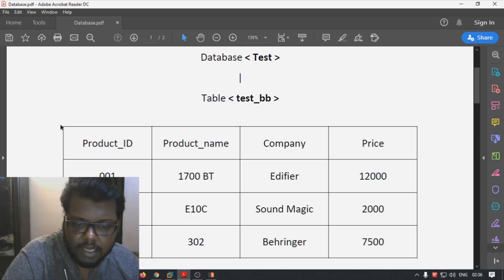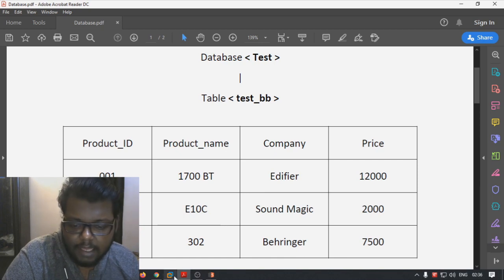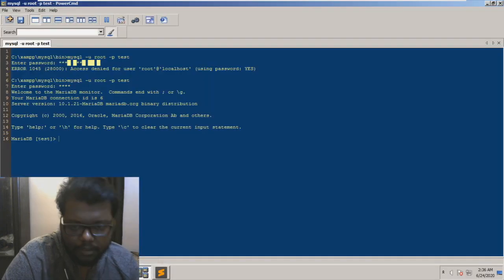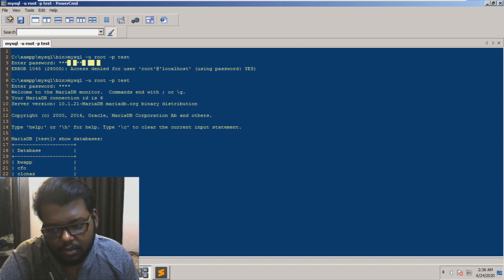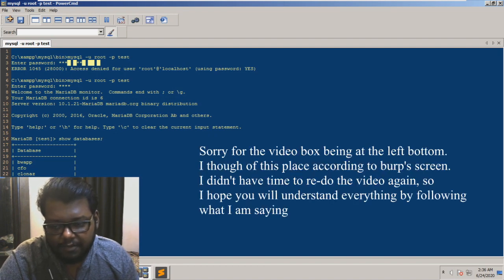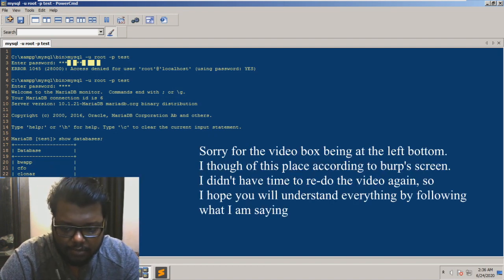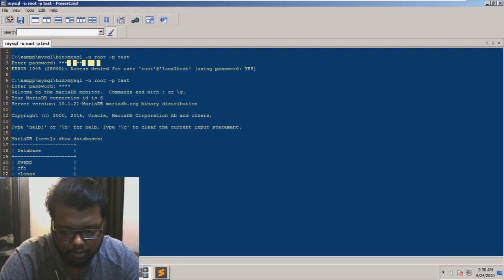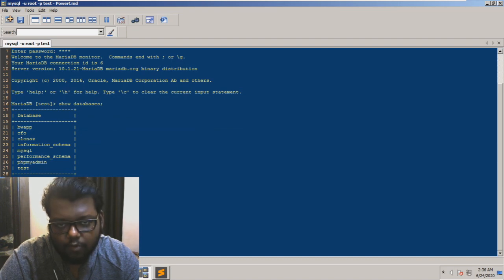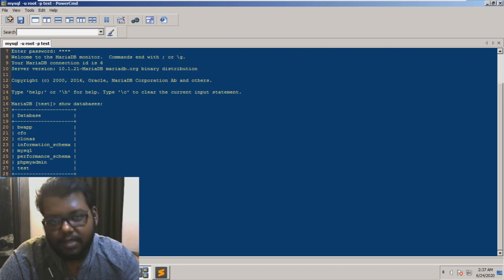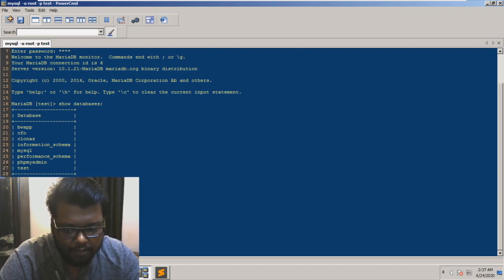In an SQL database, data is stored in a structured format. Let me demonstrate: typing 'show databases' reveals the 'test' database. Using that database and running 'show tables' shows we have one table called 'test_bb'.